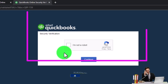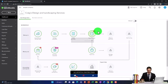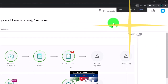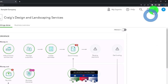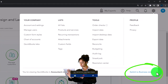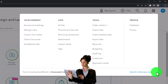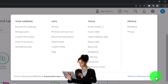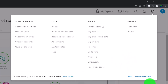Zooming in by holding down Control and scrolling up, we're currently at one to five percent on the zoom. Noting in the cog dropdown, we're currently in the Accountant View as opposed to the Business View. We may switch back and forth between the two views so you can see where things are located within them.